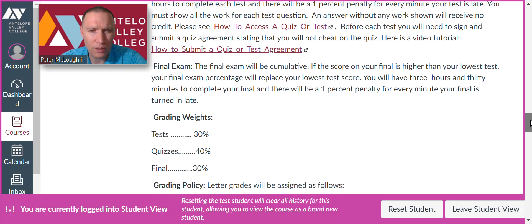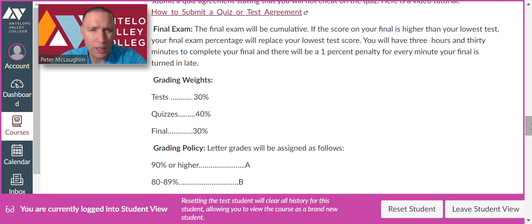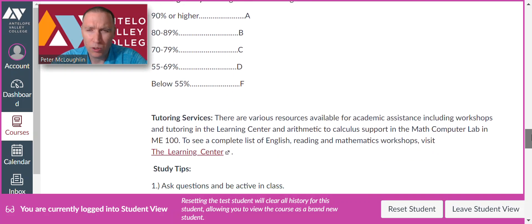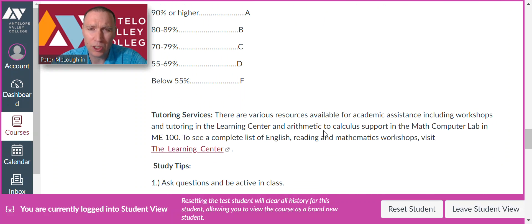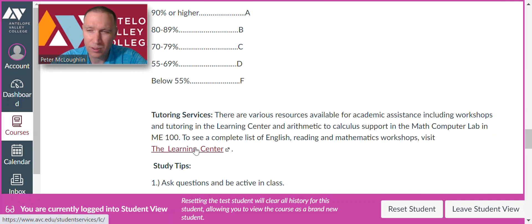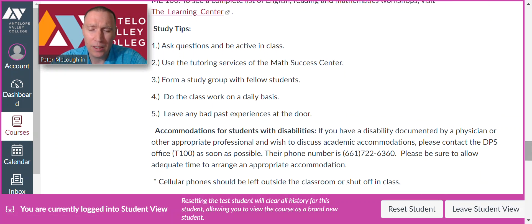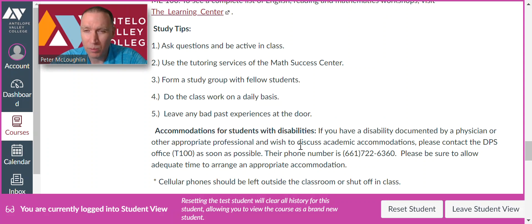The exams will account for 30% of the grade, quizzes 40%, and the final 30%. The grading policy is standard — you can look at that. For tutoring services, if you need additional help, first come to my office hours; if you need more help, you can go to the Learning Center where there are math tutors. If you need an accommodation to participate in this class, email me and we can work something out.